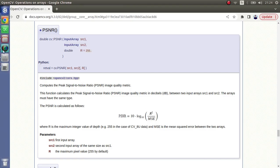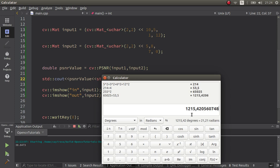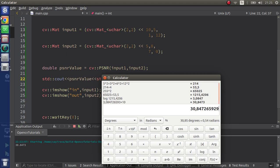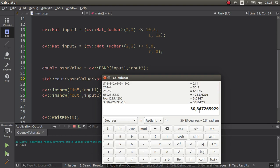According to the formula, now we need to calculate R squared. The R value defaults to 255, so we compute 255 squared, then divide by 53.5. Lastly we take the logarithm and multiply by 10 — as shown in the formula. At the end we get 30.8473, which rounds to the same value we saw from the function. So we get the same number — this function is working exactly according to this formula.